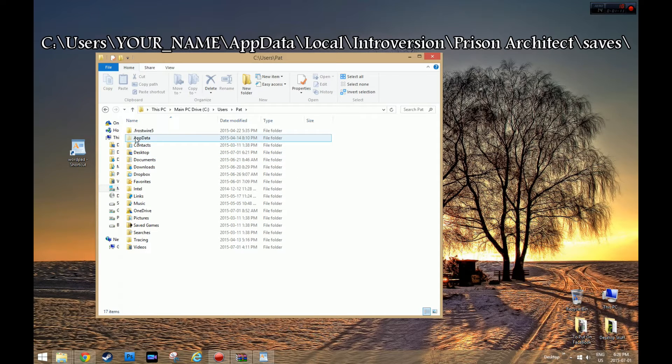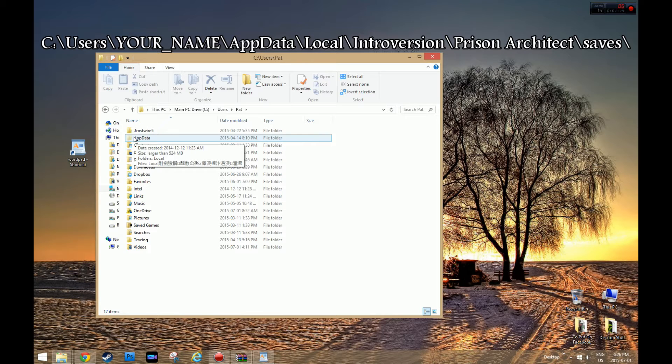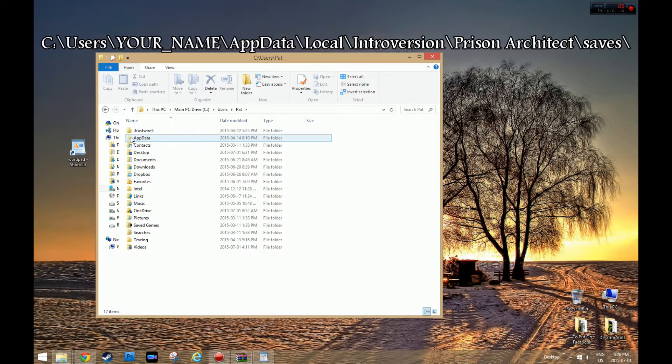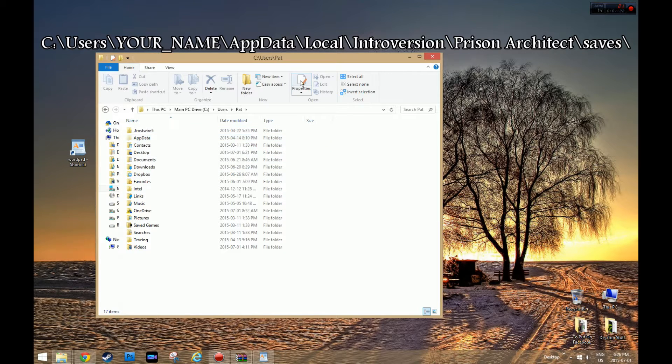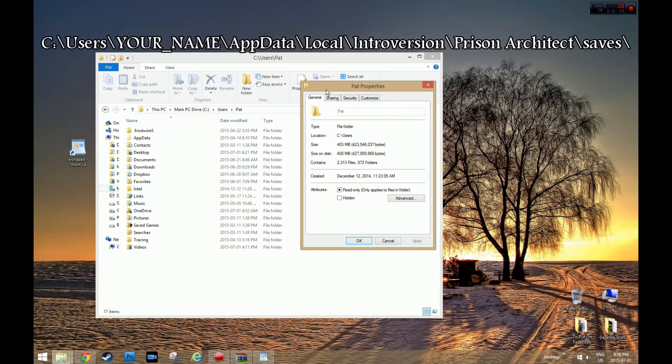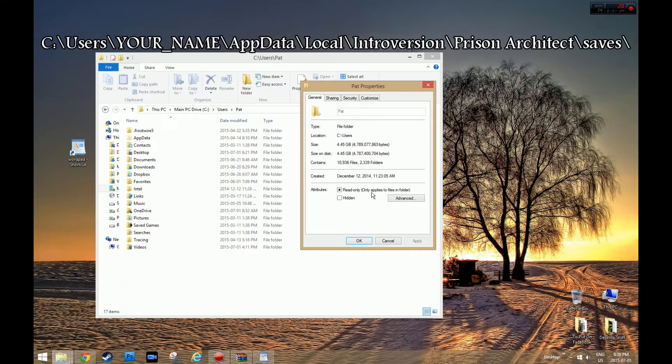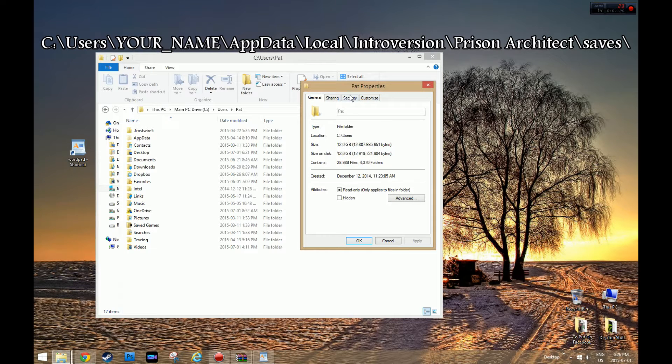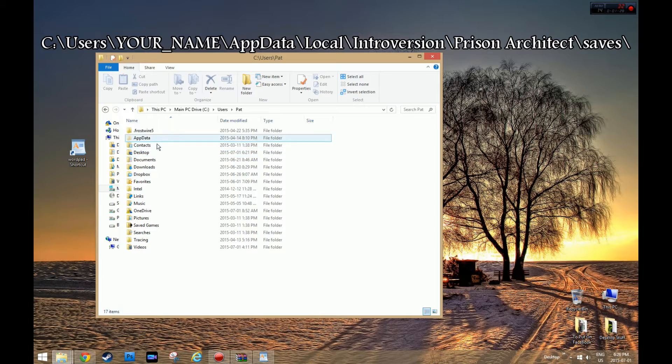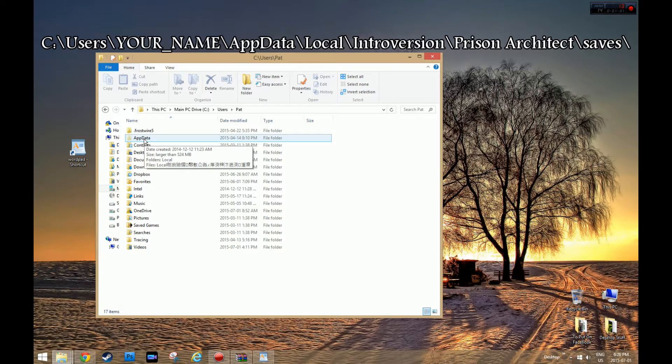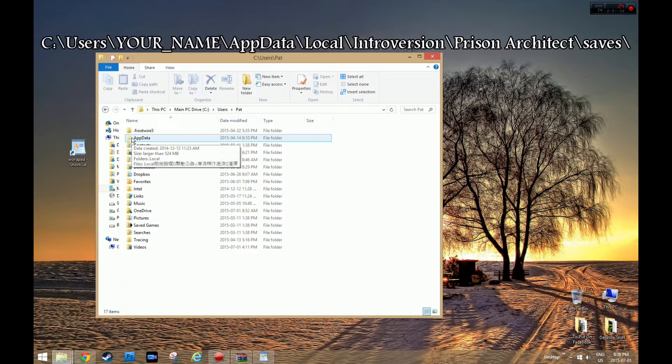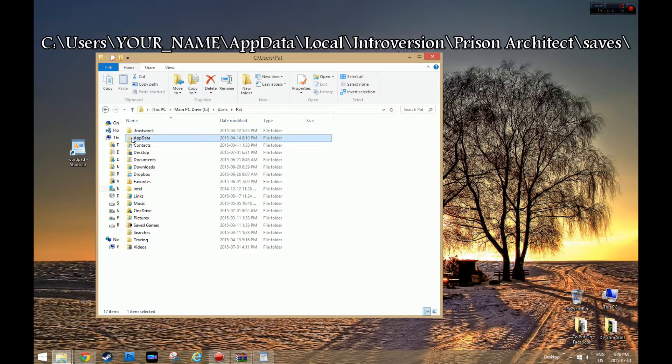Then you go to AppData, which is possibly hidden. I have my hidden files shown, so if your file is hidden, you're going to have to unhide it. You go to Properties. I don't know how to do it yet on this new Windows. So go into AppData once you find it.